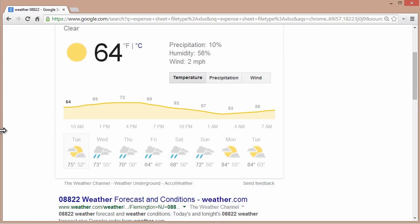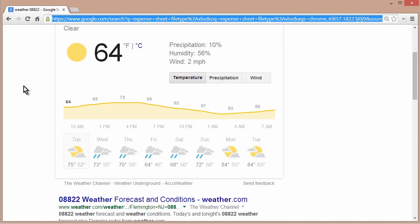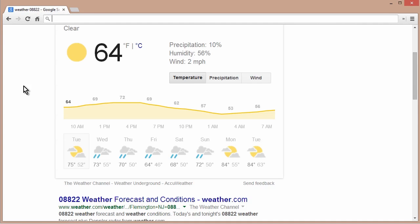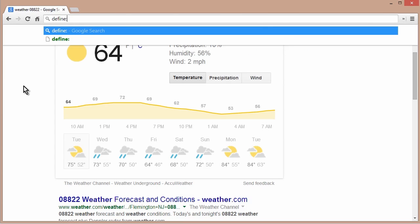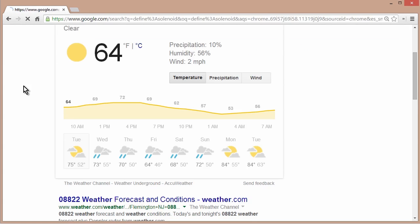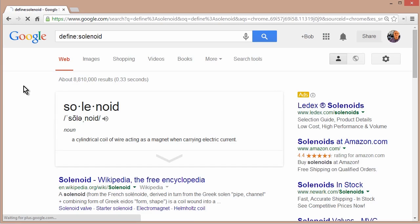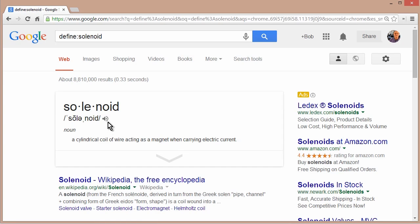Now you could also get dictionary definitions. Another favorite site of mine is dictionary.com, but I don't have to go there. Let's just delete that. And I'll use the keyword define colon solenoid. What is a solenoid? And it tells me what that is. It's basically the heart of an electric motor. You notice this little speaker icon. We can even hear it pronounced solenoid. But wait, there's more.